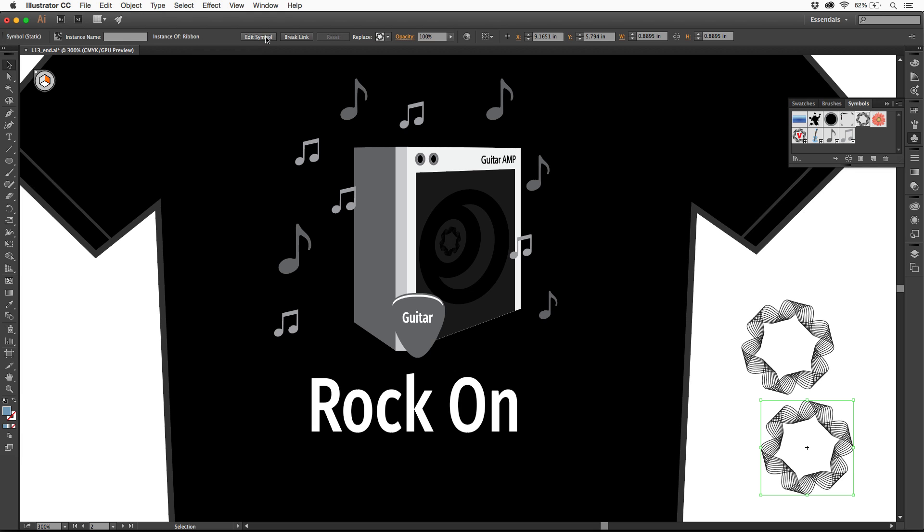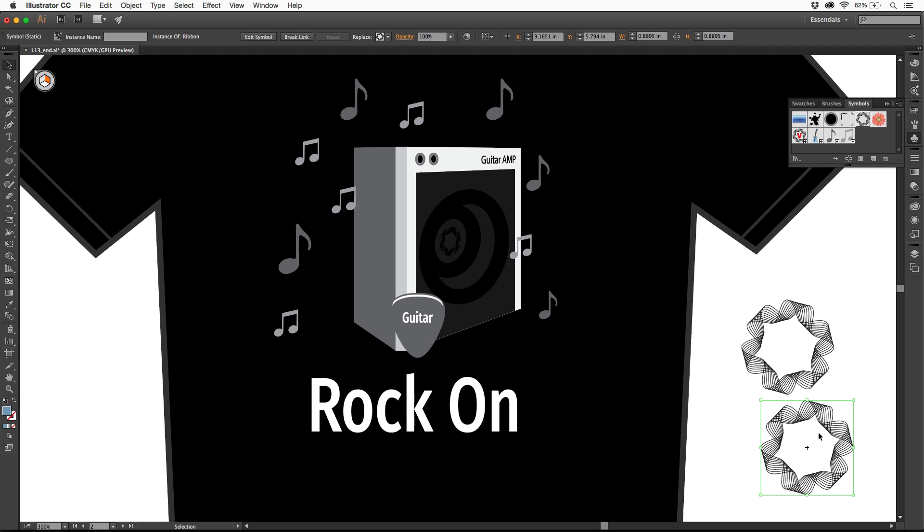You can edit it if you want to. You can break its link, which means it won't update, and that's the best part about symbols. If you update the original symbol, it updates the instances out here. It also makes for a smaller file, because we don't have 50 copies of this, you only have one instance of it, it just refers to it, which is pretty cool.